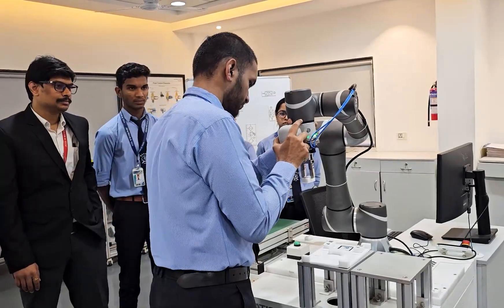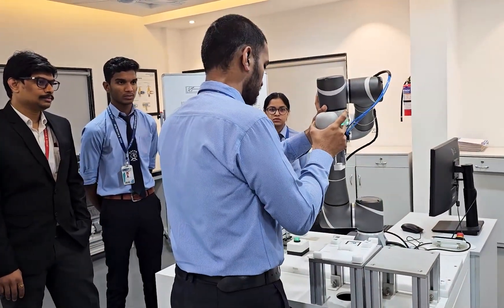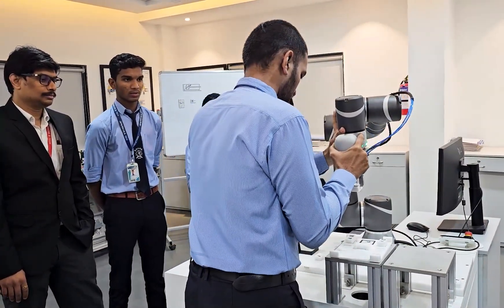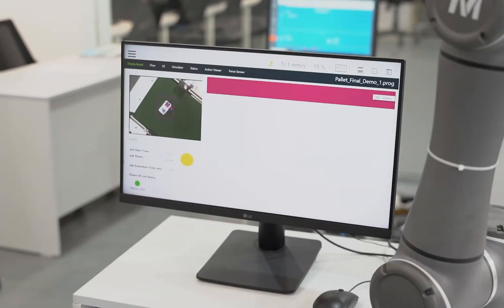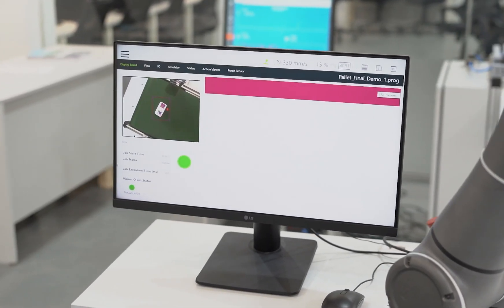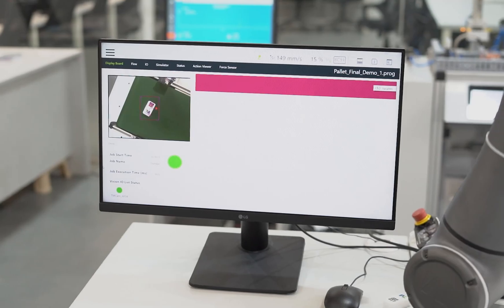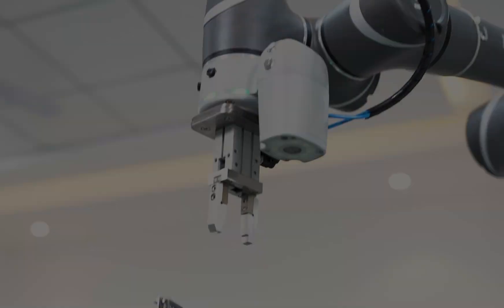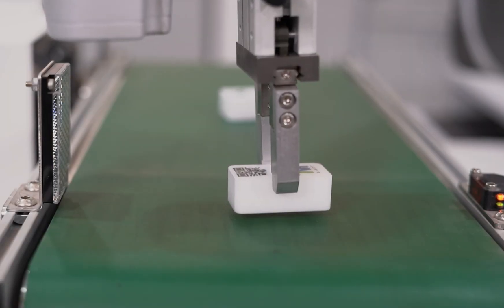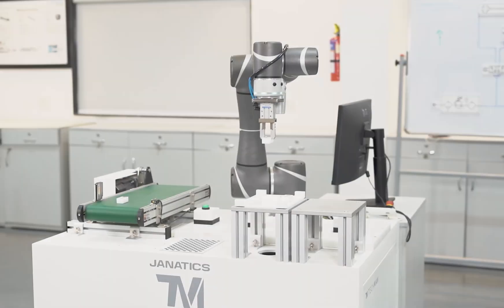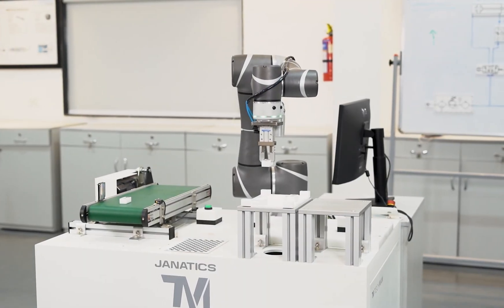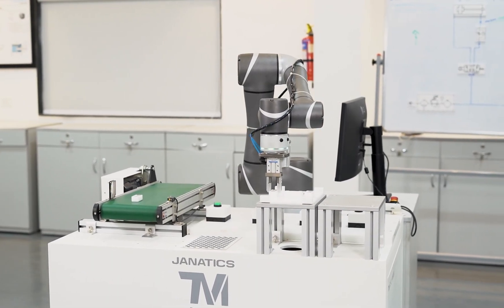Vision-based collaborative robots are transforming industries by combining artificial intelligence, computer vision, and robotics. A fundamental skill in working with vision-based cobots is understanding how cameras, sensors, and AI algorithms interact.